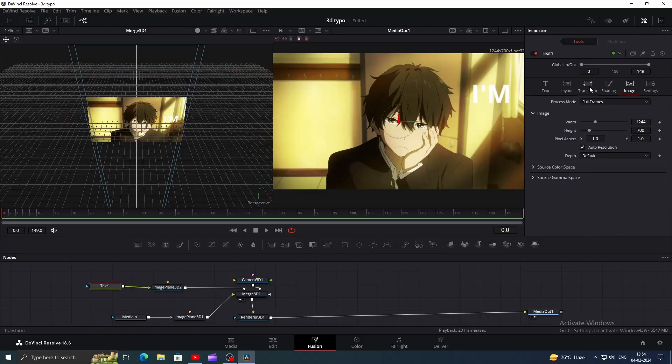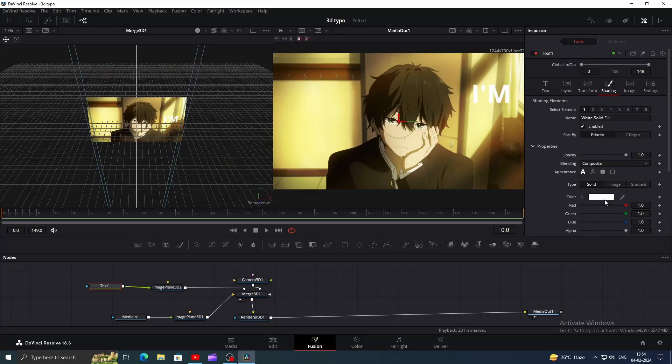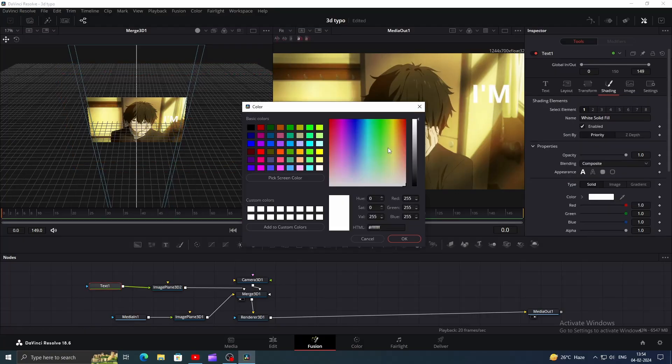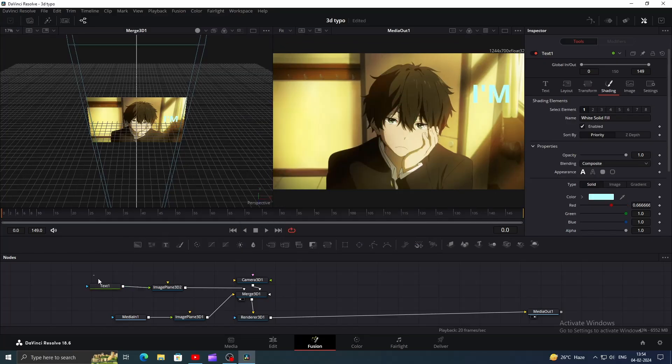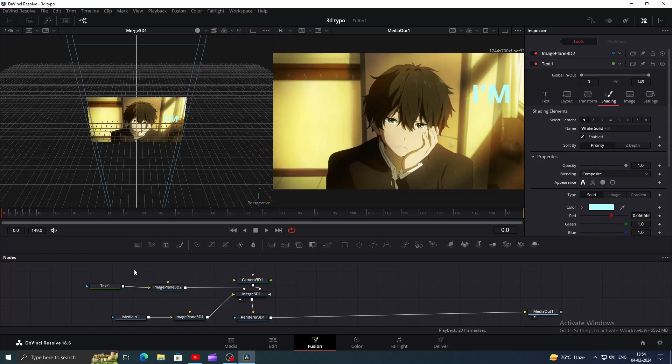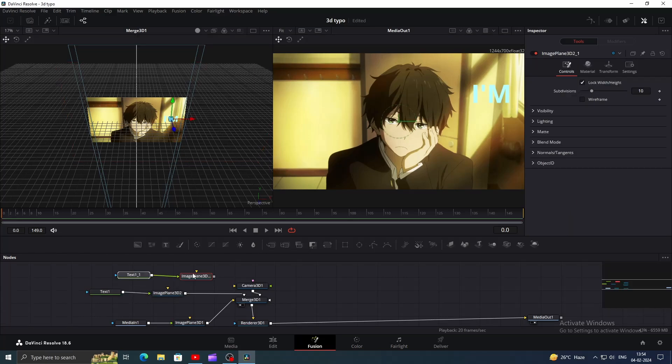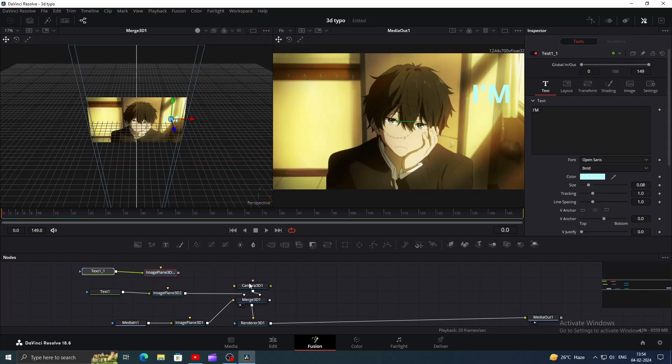Click on Text node, then go to Shading to change the color, I'm using Light Blue. Now select the Text and Image Plane 3D node, Ctrl plus C to copy and Ctrl plus V to paste, then connect it to the Merge as well.